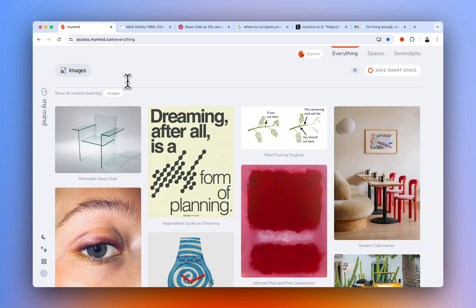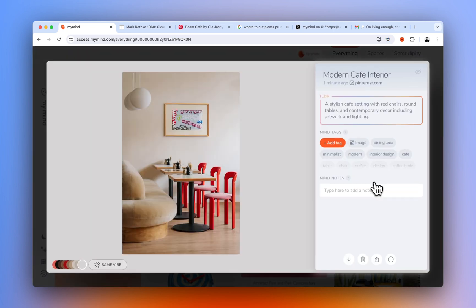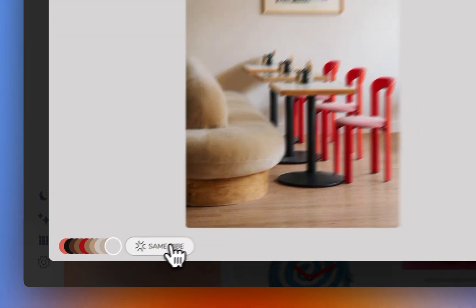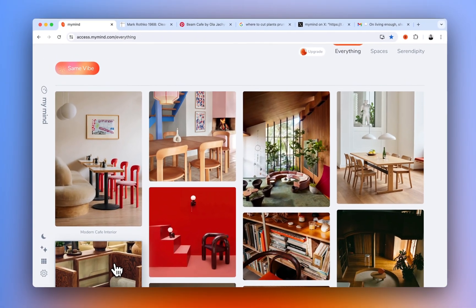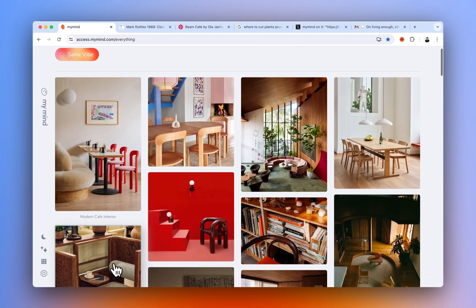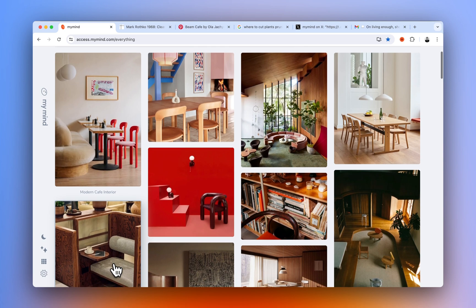If you like a particular image and want to see more you've saved like it, click the Same Vibe button. MyMind will analyze the image and collect others you've saved with a similar look and feel. It's perfect for creating mood boards or finding related images on the fly.